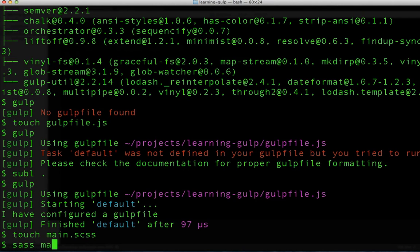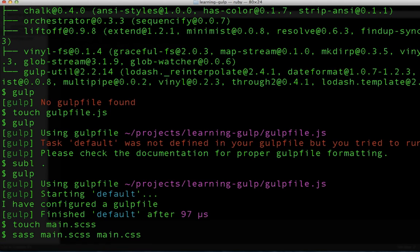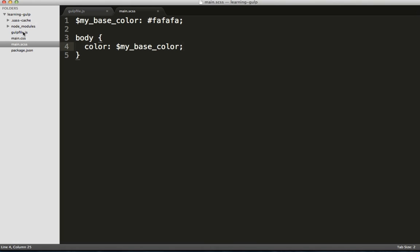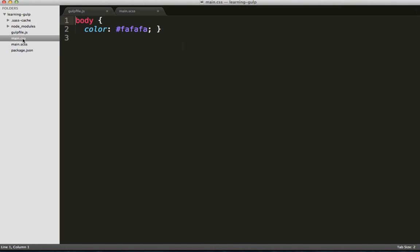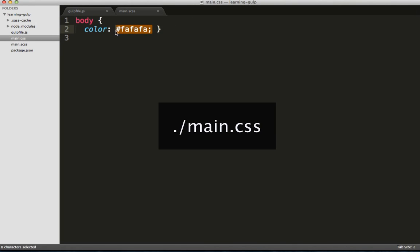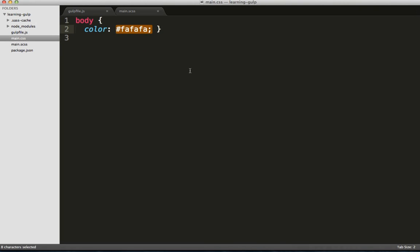Now, I could convert this into a valid CSS document simply by using the SASS command line tool, which I happen to have installed. By running that, main.css gets created and the variable replacement happens automatically.